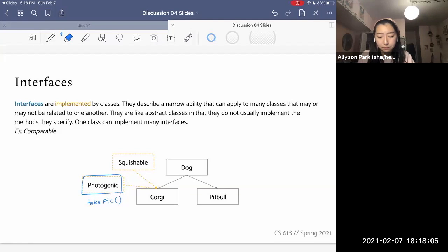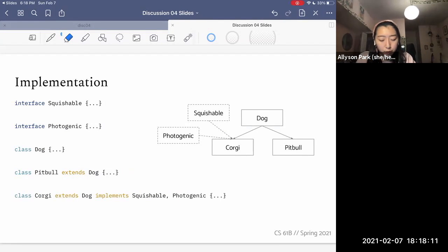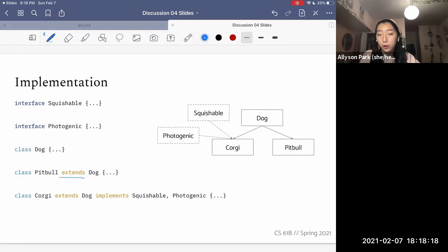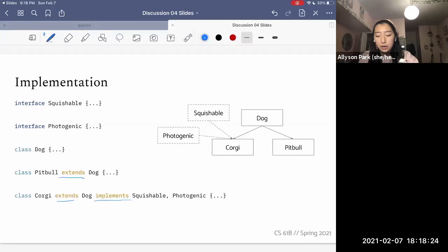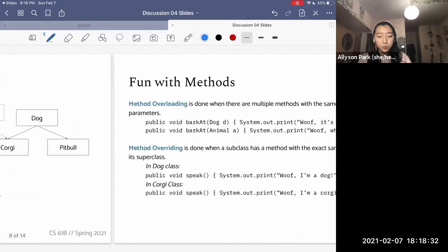So that is interfaces. Then we have some implementation details. The keywords are 'extends' for class inheritance and 'implements' for interface inheritance. A class can implement multiple interfaces, but only extend one class.